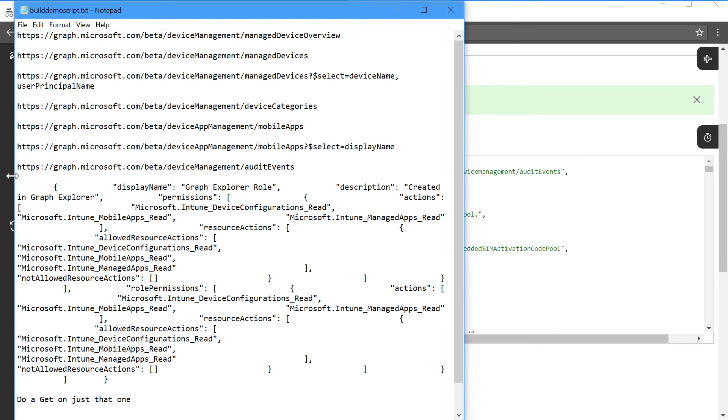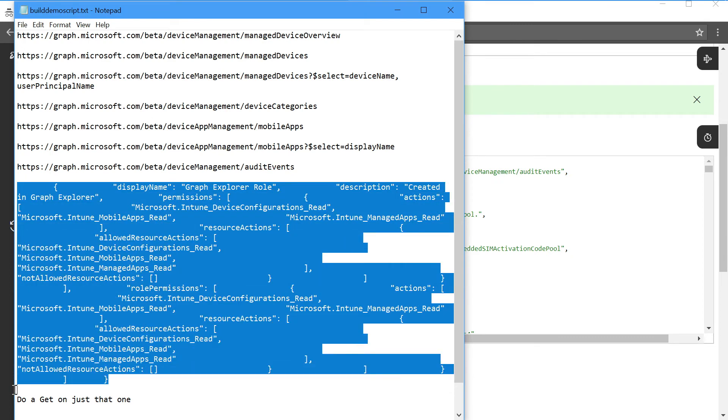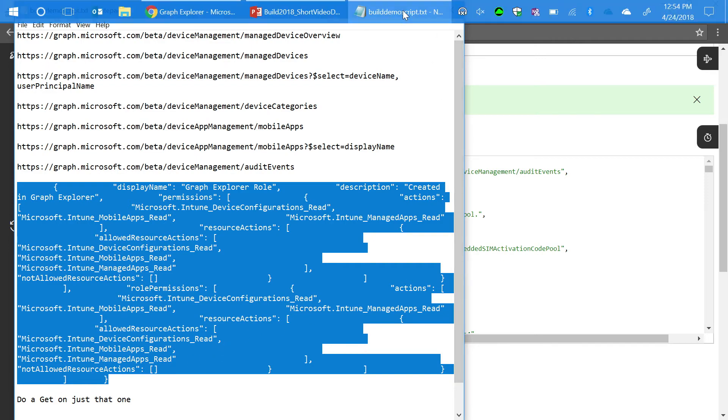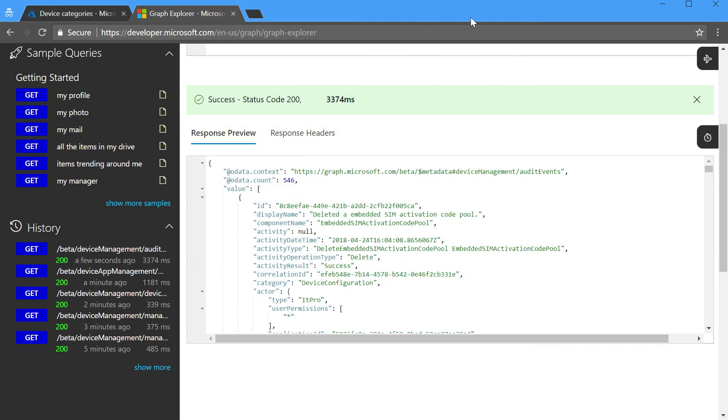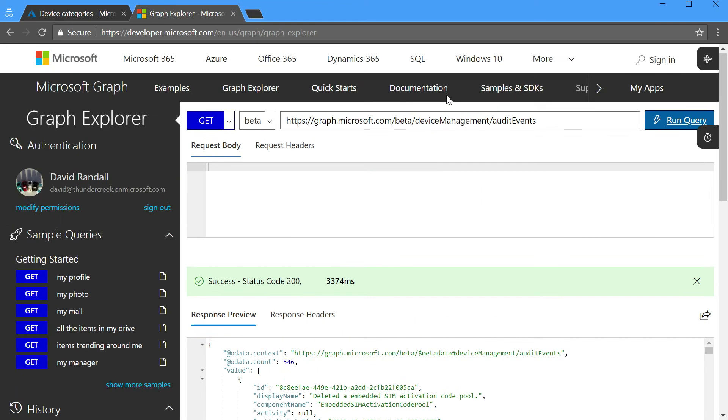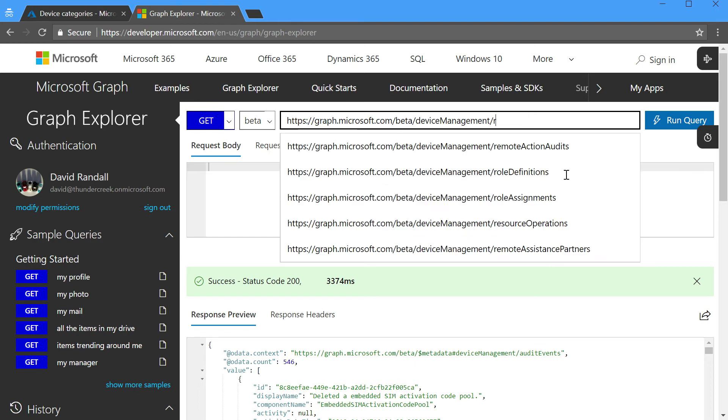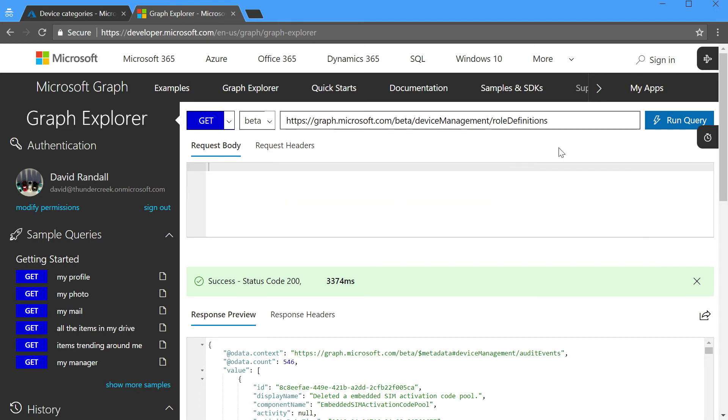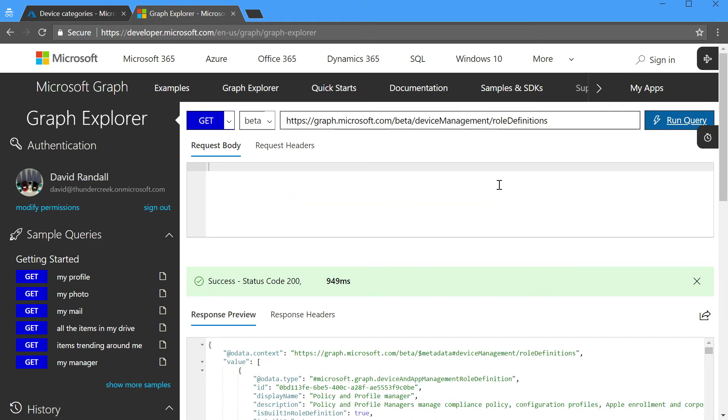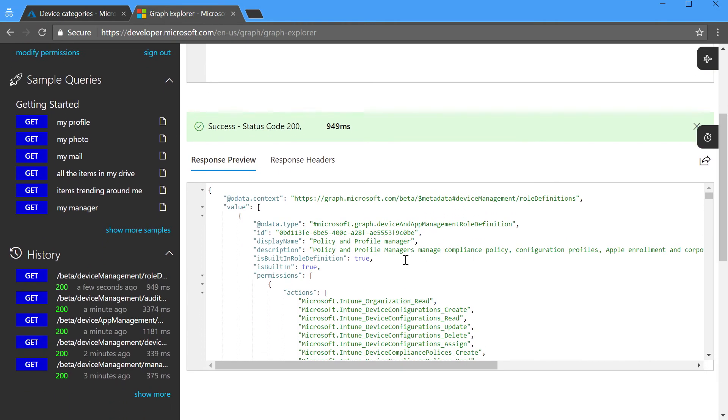So we've done a lot of gets, and the next thing that I'd love to show you is how we can actually make some changes in Intune. So the first thing that I'm going to do is we're going to stay here in device management, but I'm going to go take a look at role definitions. Now, role definitions are where our role-based access control is defined, and we have a role here called the policy and profile manager, and there's several more that are down here.